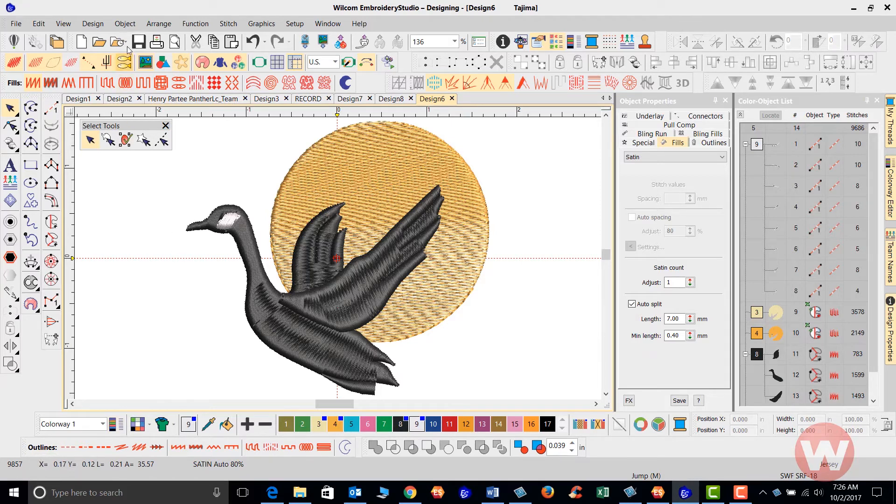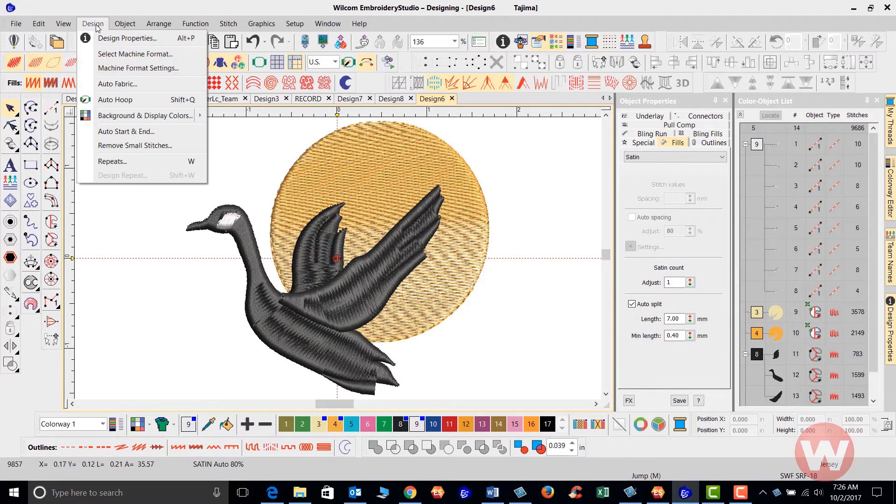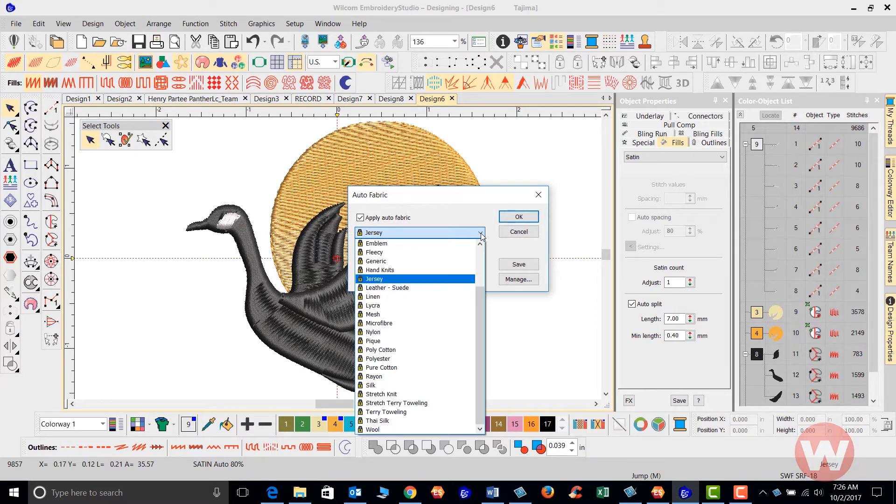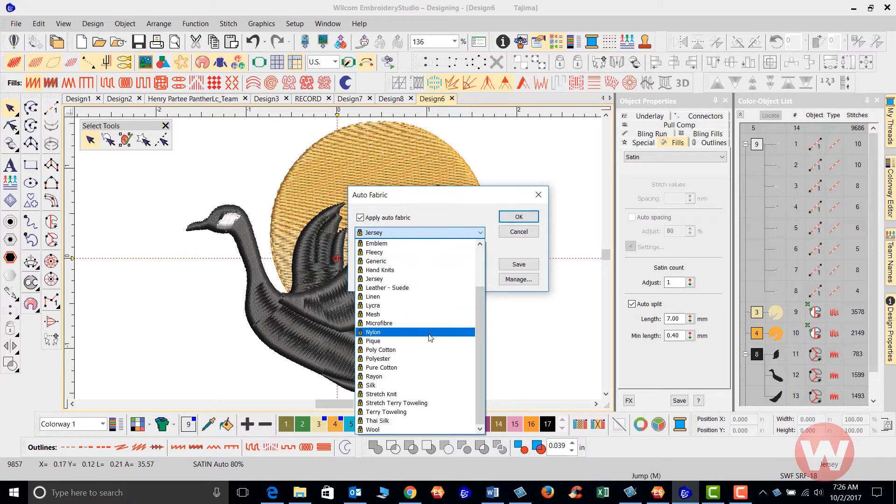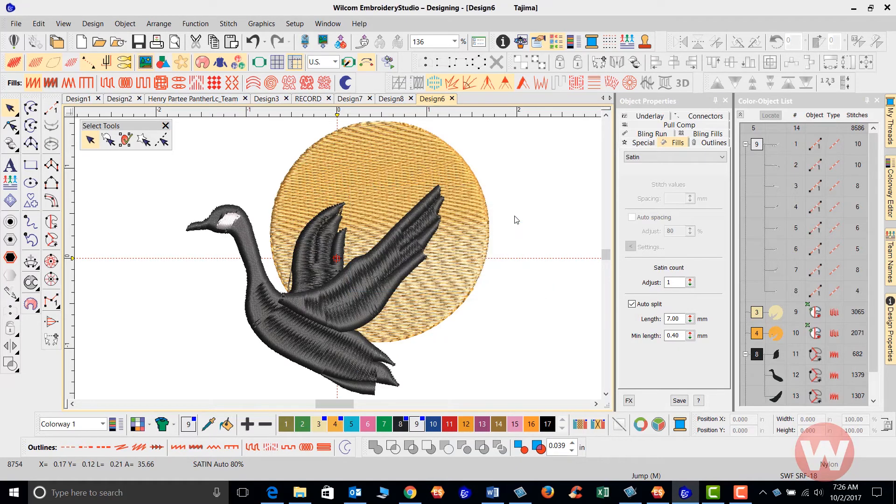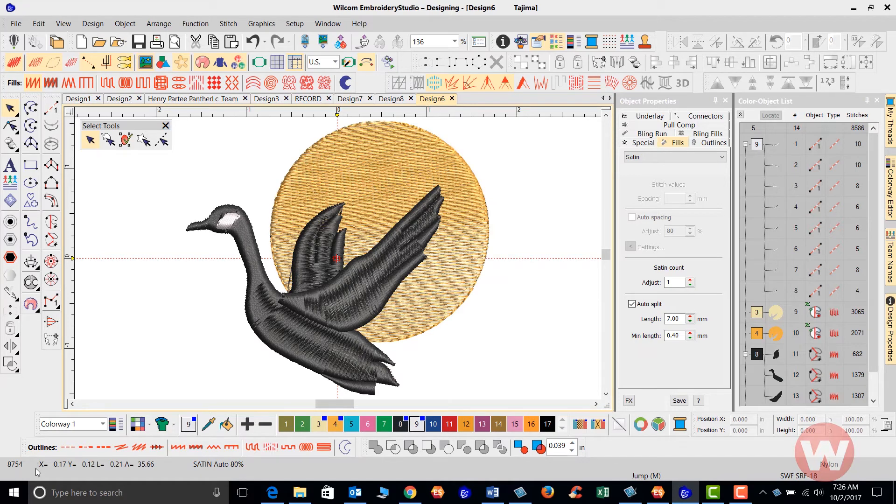All we'll have to do is go to design, choose auto fabric. If you want to choose a different setting here, we can choose nylon. And as we click OK, you'll see that the stitch count here on the lower left corner has changed to suit that particular fabric type.